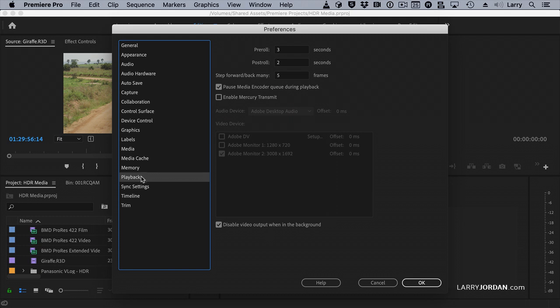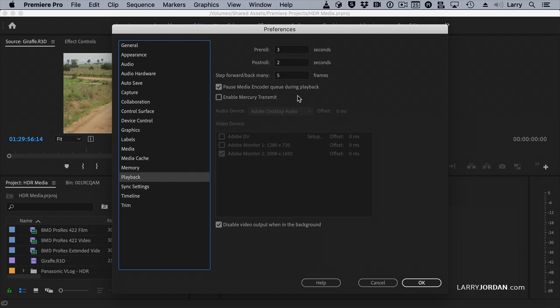On playback, if you are using an external HDR monitor or are connecting one, you want to make sure that Enable Mercury Transmit is turned on. That's how you get video out of Premiere and into a monitor. You're also able to specify, as part of the setup for this, the bit depth of the monitor. And currently, although Mercury Transmit supports up to 12-bit depth, Adobe tells me you'll get more accurate color if you use 10-bit.